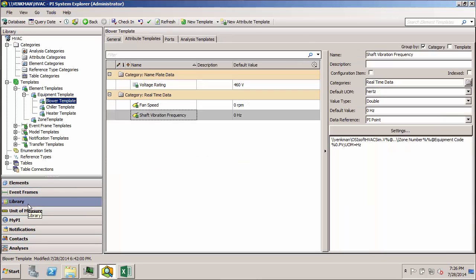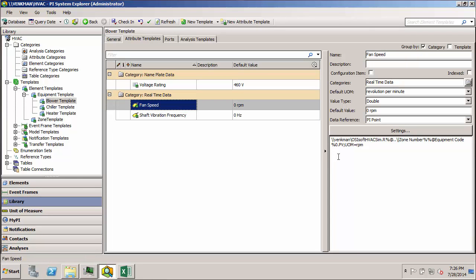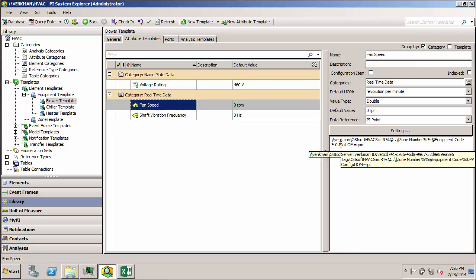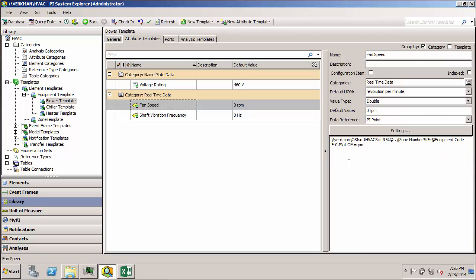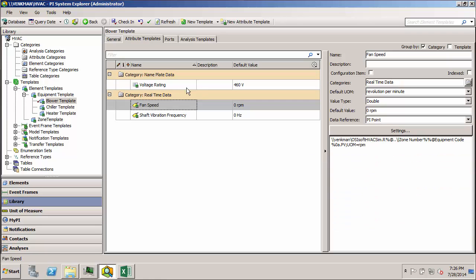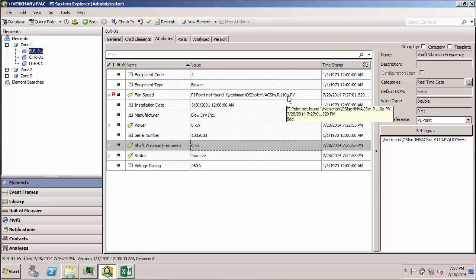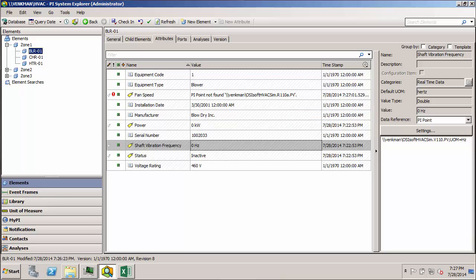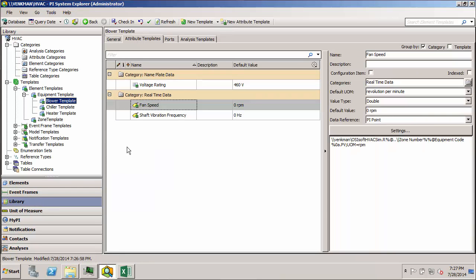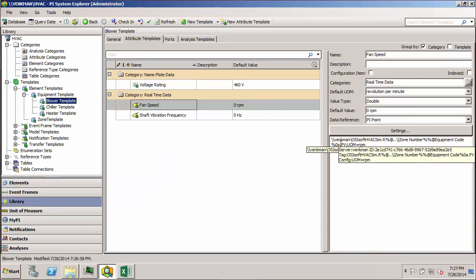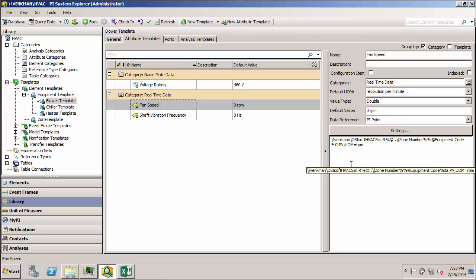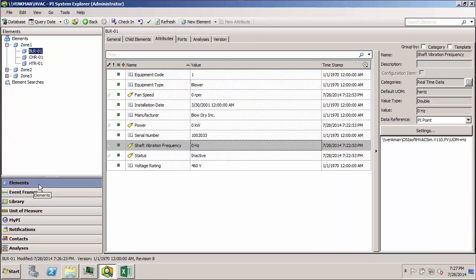Again, if I really want to test it, I can go to the library and change this name again. I'll just add a lowercase a on the end of the name. Check that in for fan speed. Let's go check one of my blowers. And you can see my fan speed is wrong because it has this lowercase a on the end of the name. So it is indeed using what's in the template. So let's go ahead and correct that. I'll just take that A back off the end and check everything in. And we're good to go.